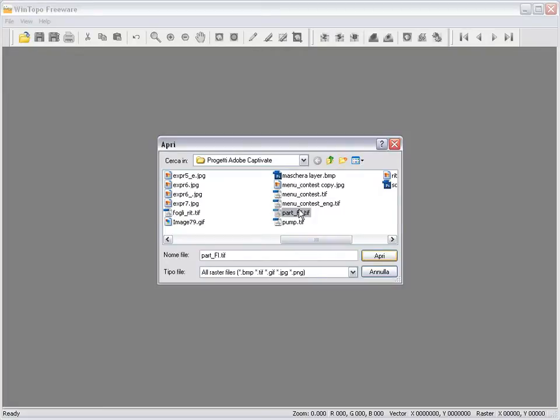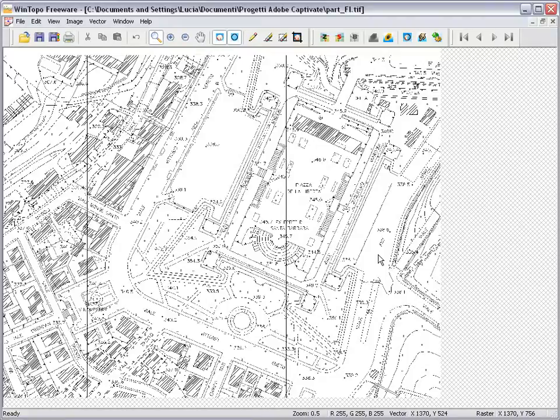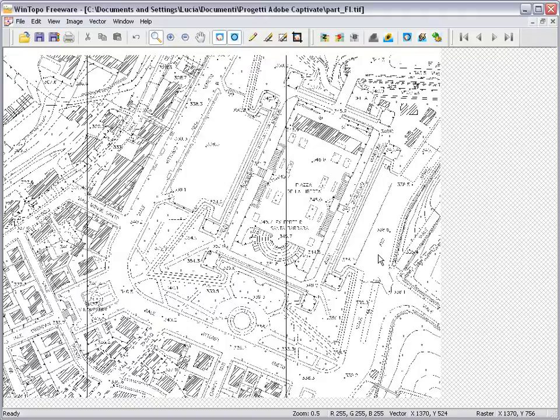WinTopo can read all the principal image file types. A raster image is made up from pixels, like the picture obtained from a scanner or the screen image on a computer monitor.